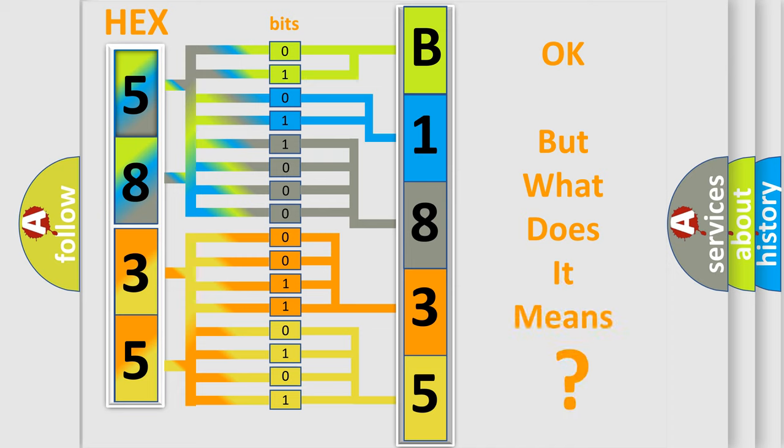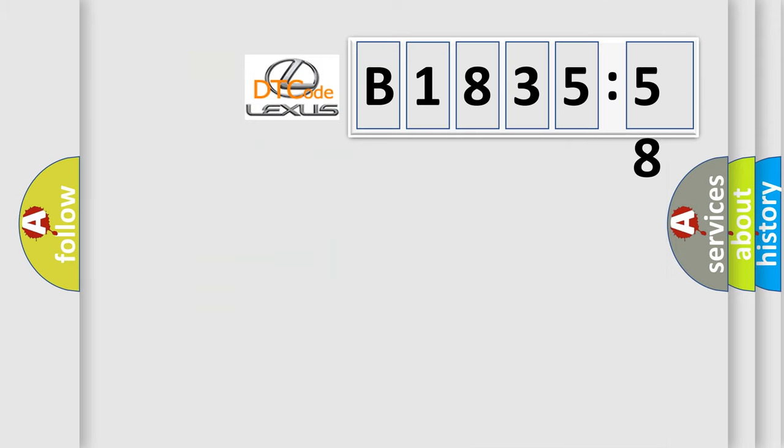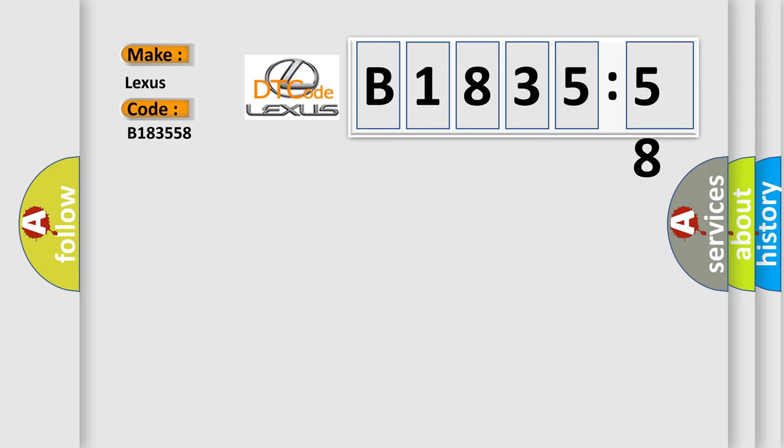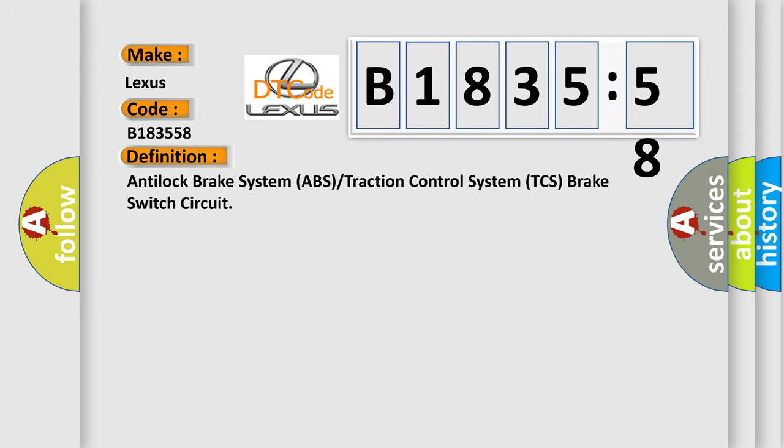We now know in what way the diagnostic tool translates the received information into a more comprehensible format. The number itself does not make sense to us if we cannot assign information about what it actually expresses. So, what does the diagnostic trouble code B183558 interpret specifically for Lexus car manufacturers?